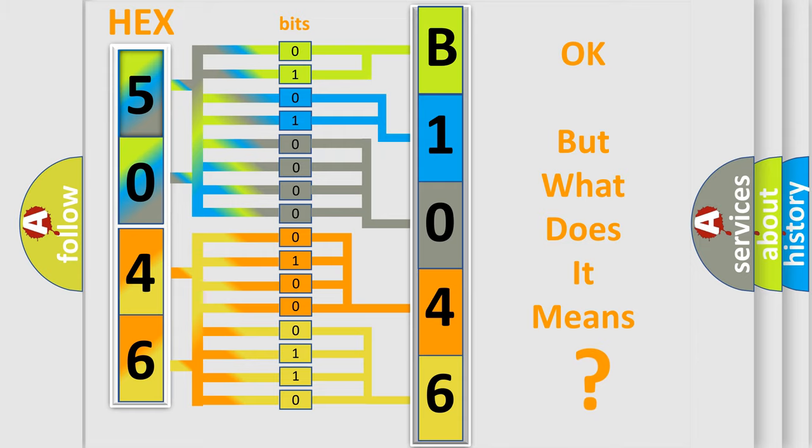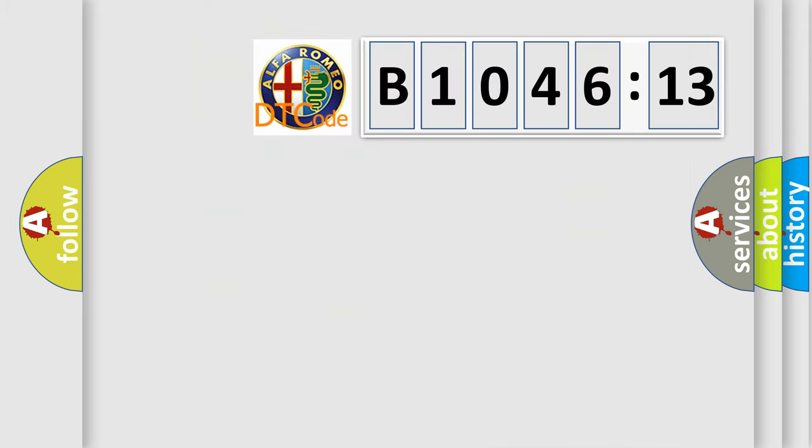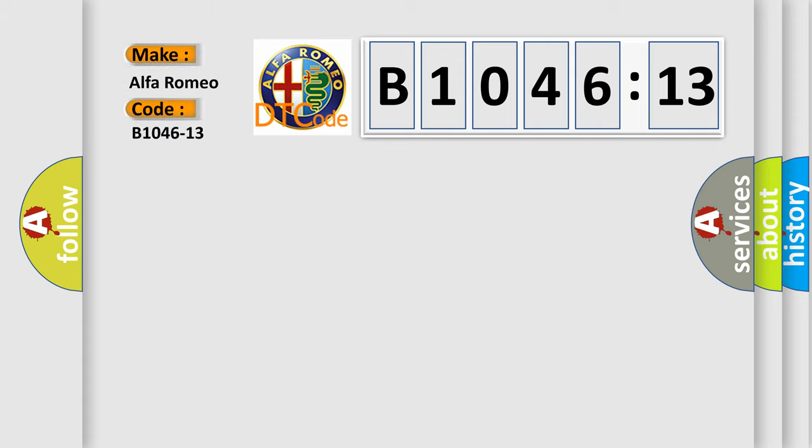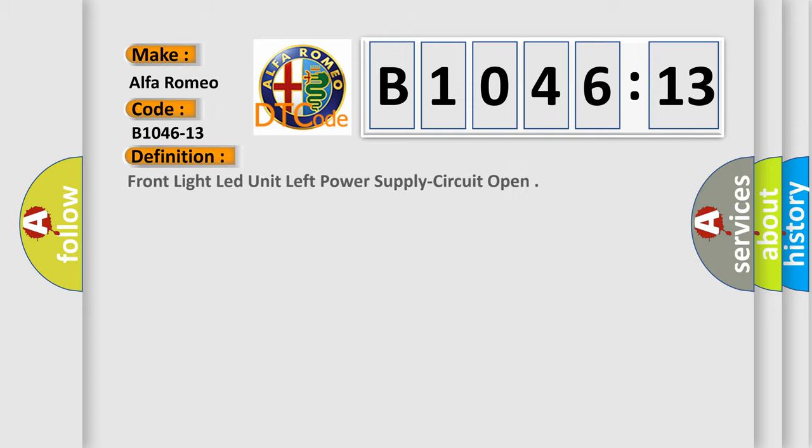The number itself does not make sense to us if we cannot assign information about what it actually expresses. So, what does the diagnostic trouble code B1046-13 interpret specifically for Alfa Romeo?